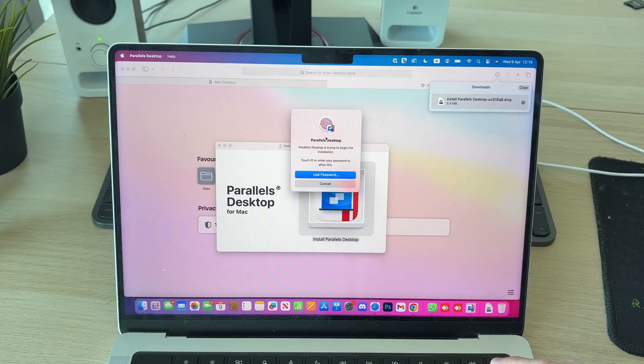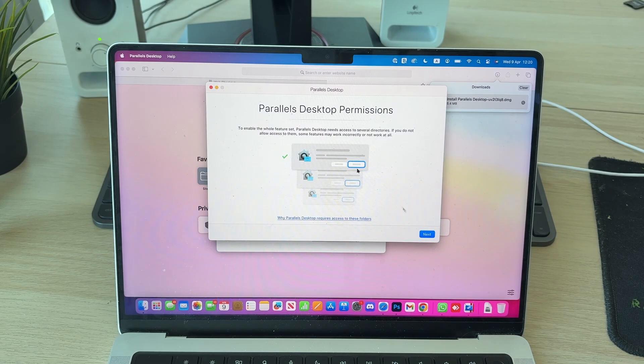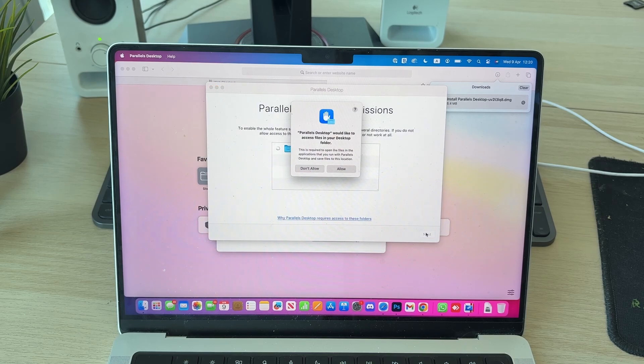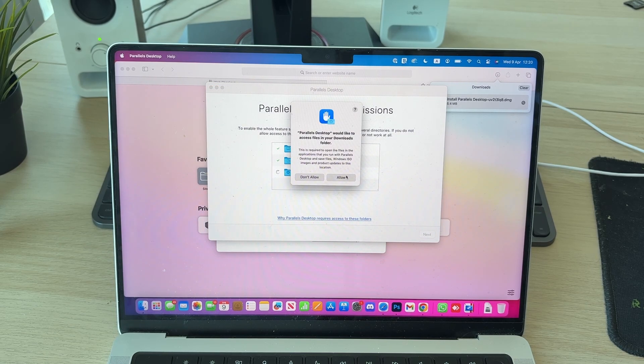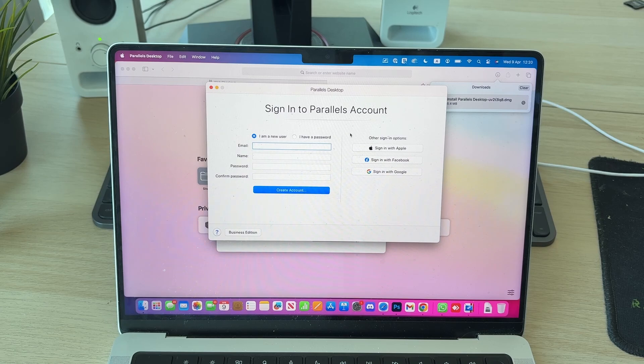Now we need to give it some permissions. I'll press Next and we'll get this pop-up. I can press Allow and there'll be a few more you need to go through.